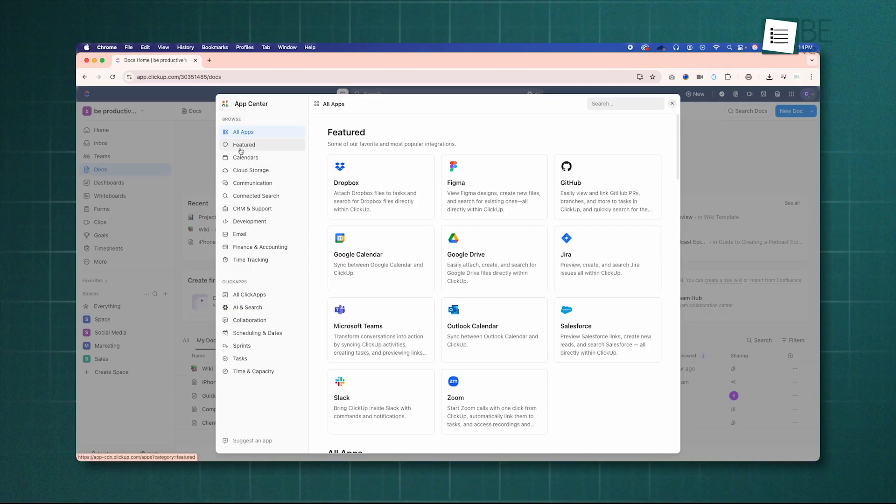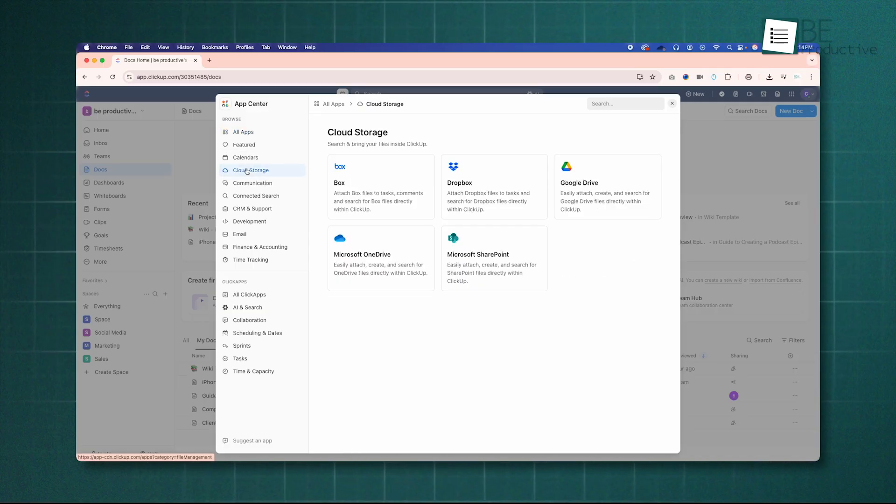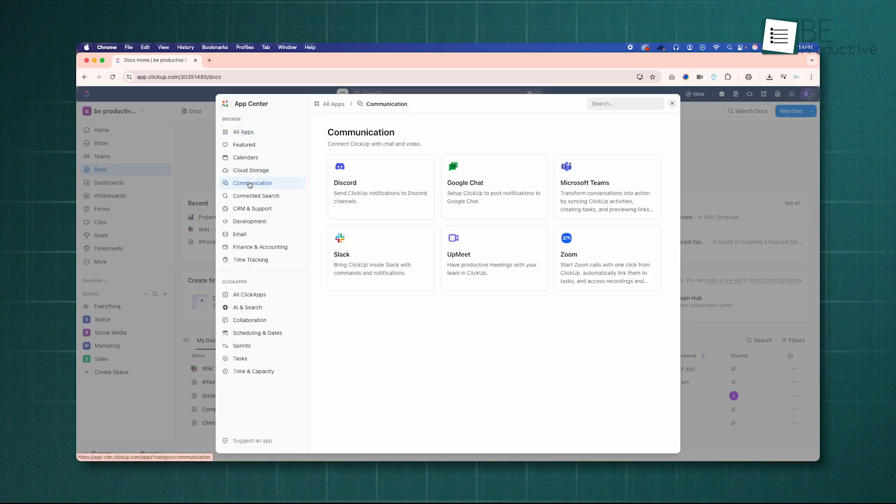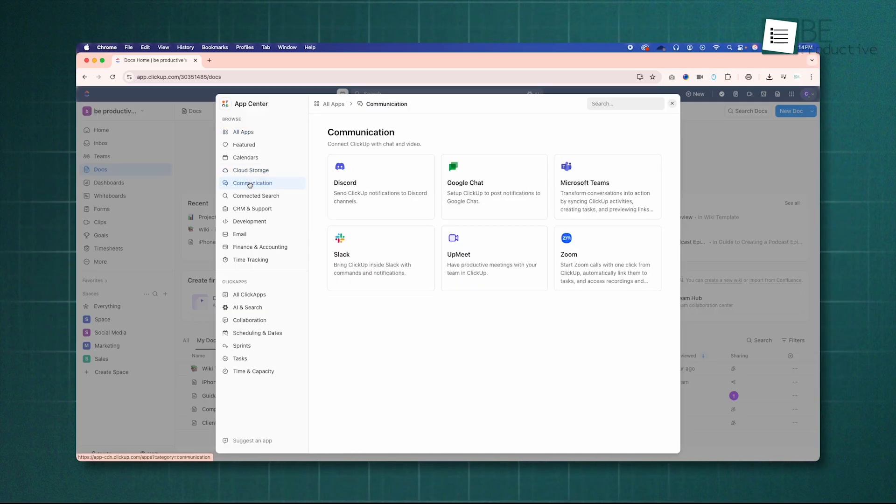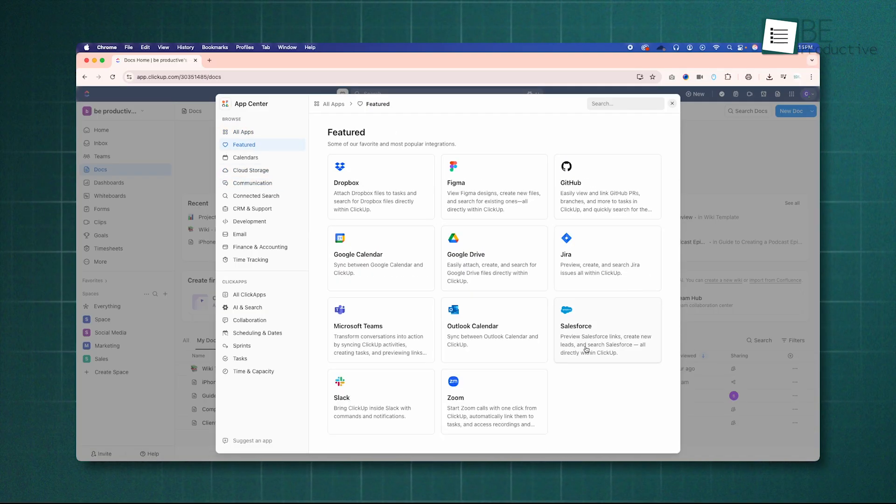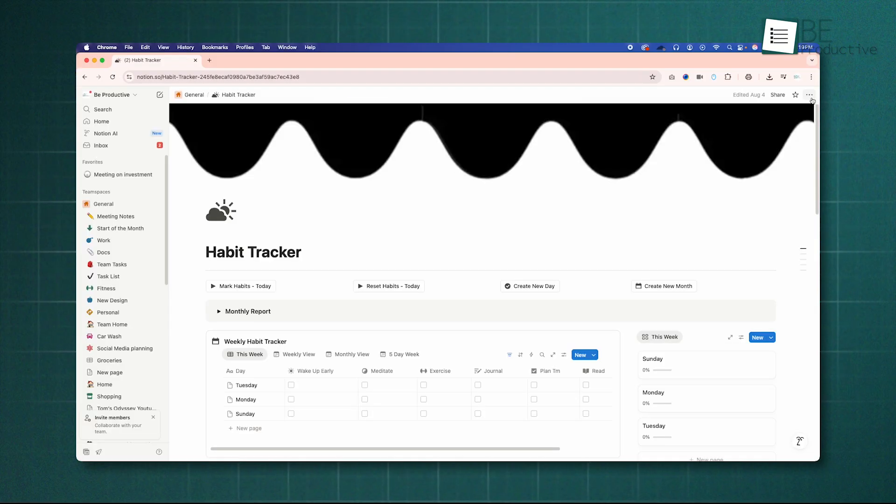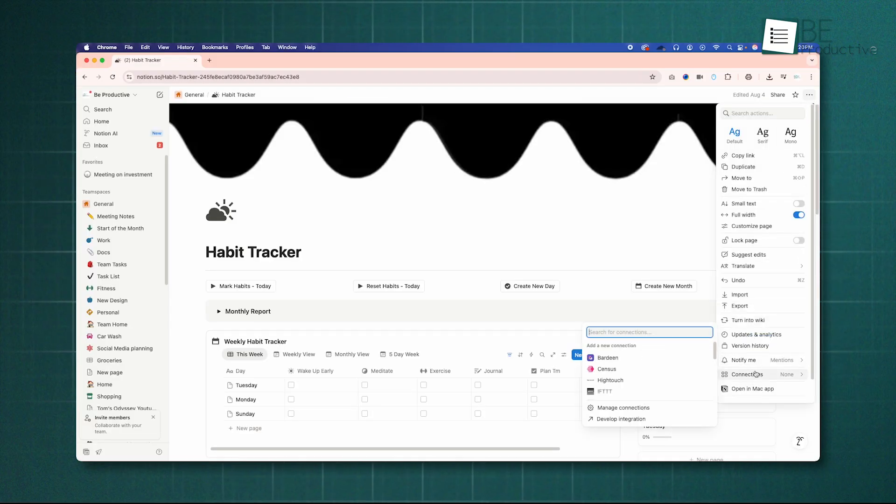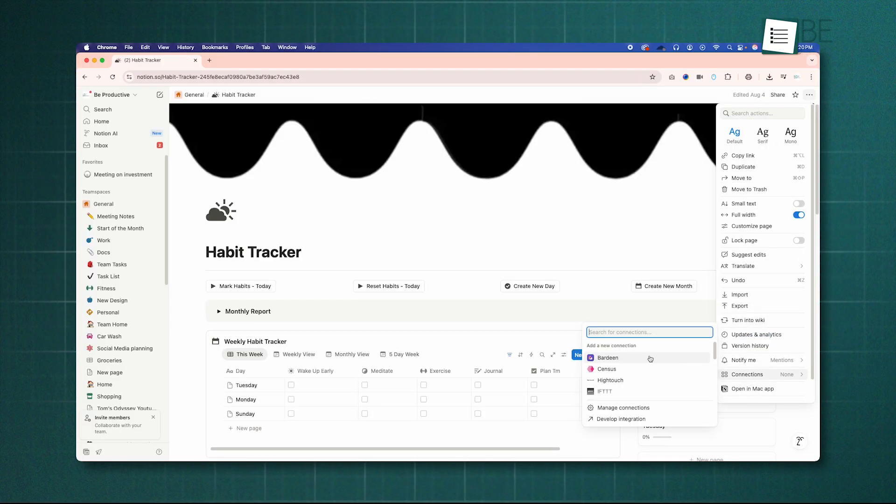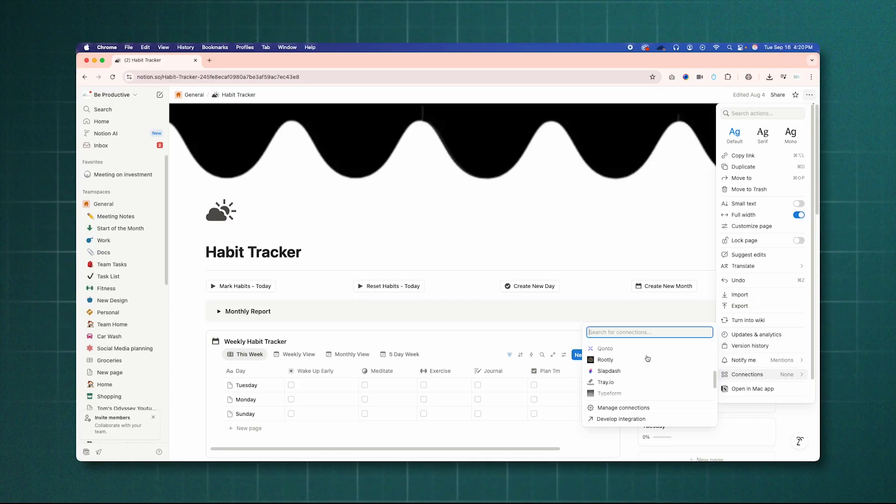This makes it easier to plug ClickUp into an existing tech stack and automate workflows with tools like Salesforce, Slack, and GitHub. Notion's integration options are growing but are currently more limited, lagging behind ClickUp in this area.